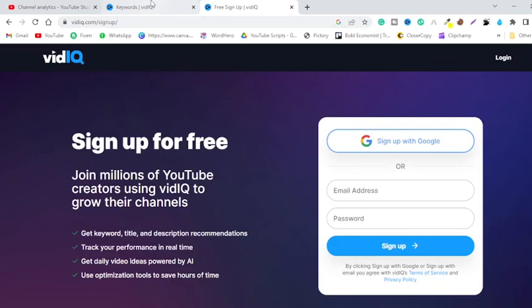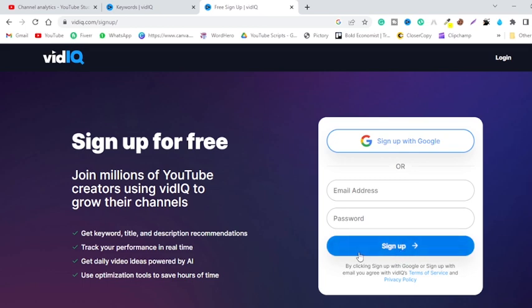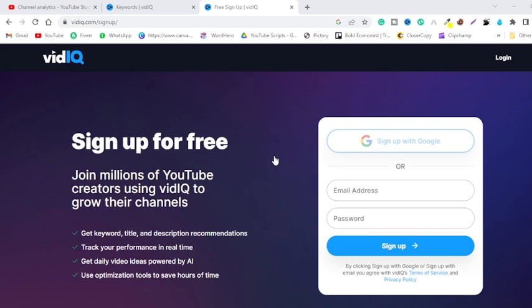Once you click on the link in the description box, you will be moved to this website. And now you have two options: either you can sign up with Google or you can type your email over here, password here, and then click on sign up. I am going with sign up with Google. Just click over here and then choose any of your YouTube channel and then choose any of your email.